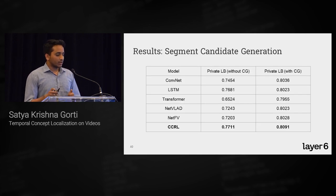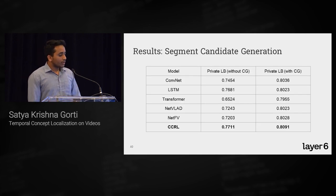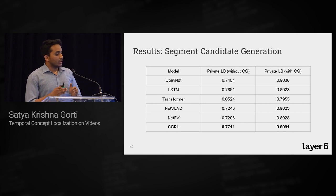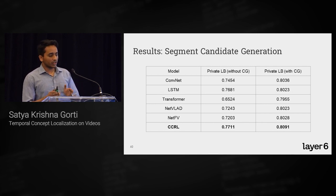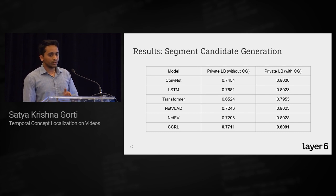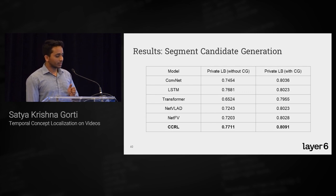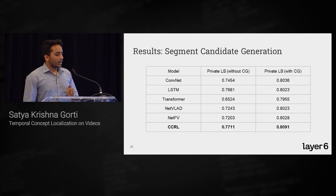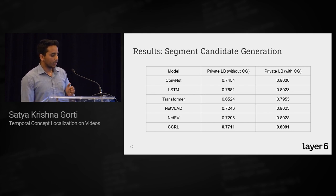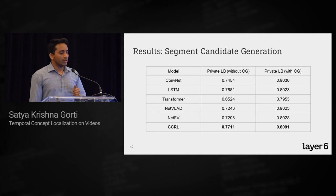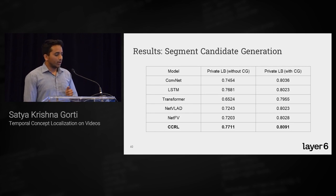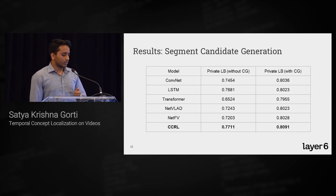Looking at the results, candidate generation provides significant improvement across all models. The Transformer improved from 65.24% to 79.55% MAP. All other models reach around 80%, and our best-performing model CCRL achieves 80.91%, about 0.6% higher than the next best model.